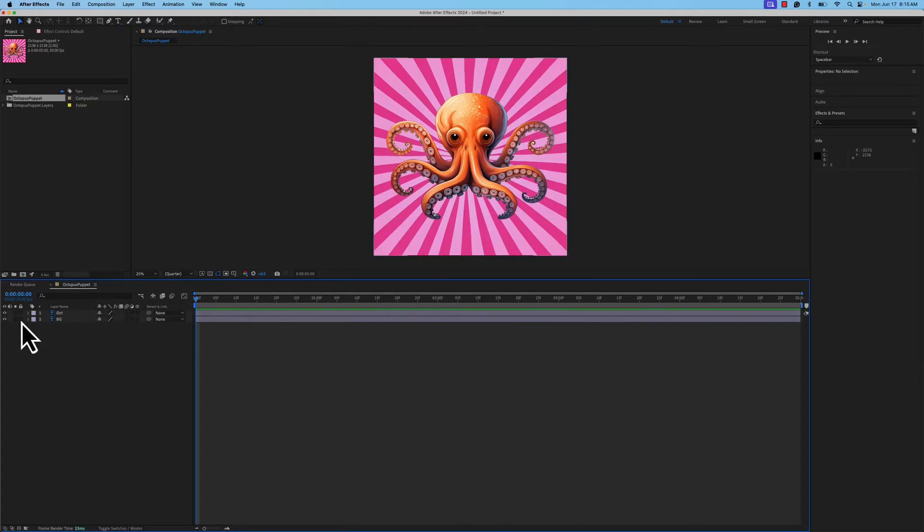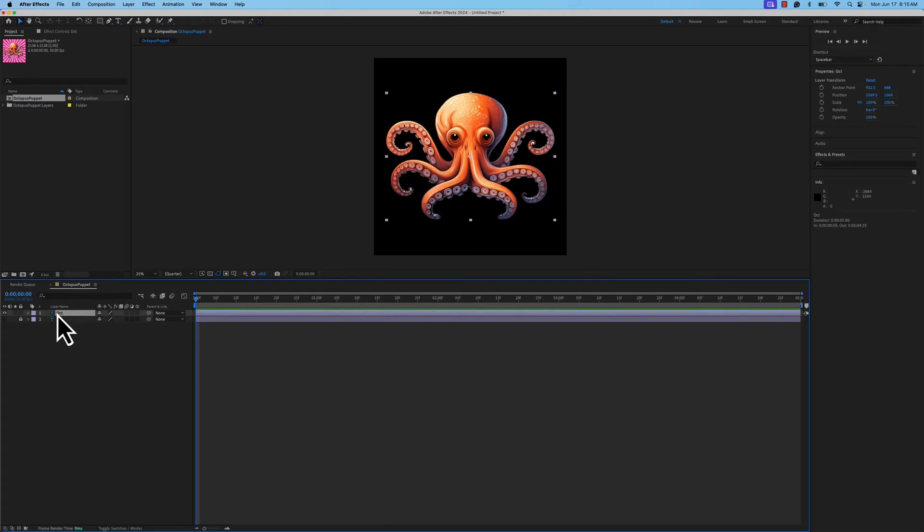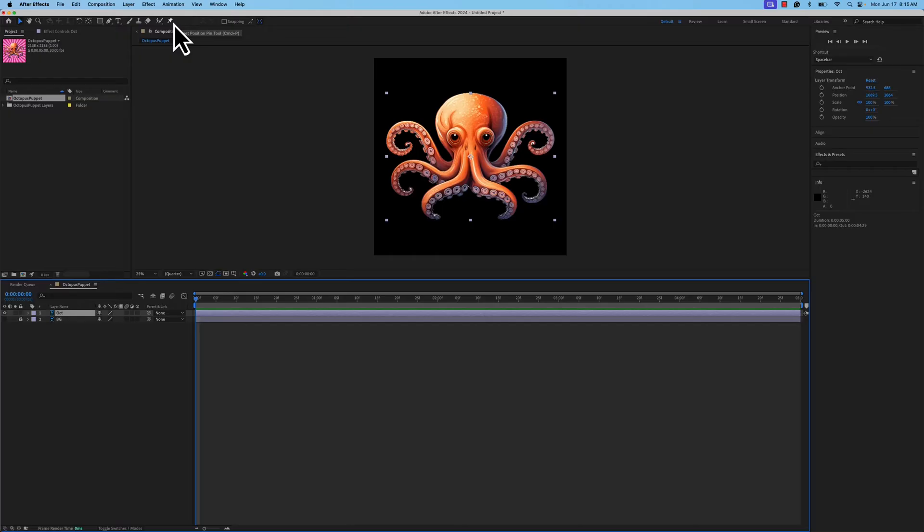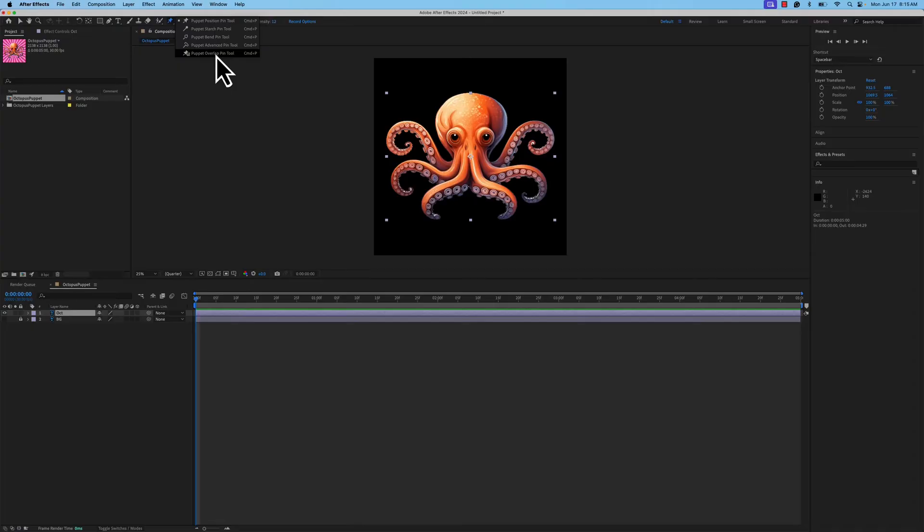The next step is to lock down that background layer, and I'm going to eyeball it off so it's not confusing. Next, I'm going to highlight my octopus, and I'm going to go to my top toolbar. I'm going to look for this little thumbtack tool called the Puppet Position Pin Tool, or Command or Control P on your keyboard. If you hold your left mouse button down, you will see all of the different puppet tools in this toolbox that you can use.